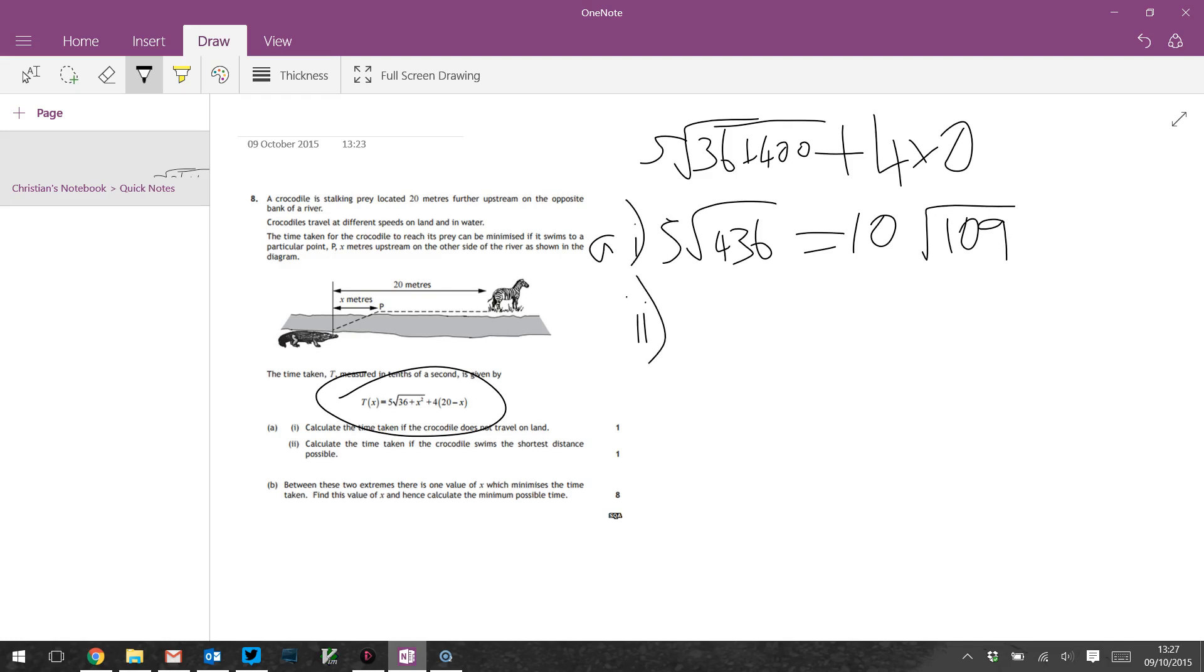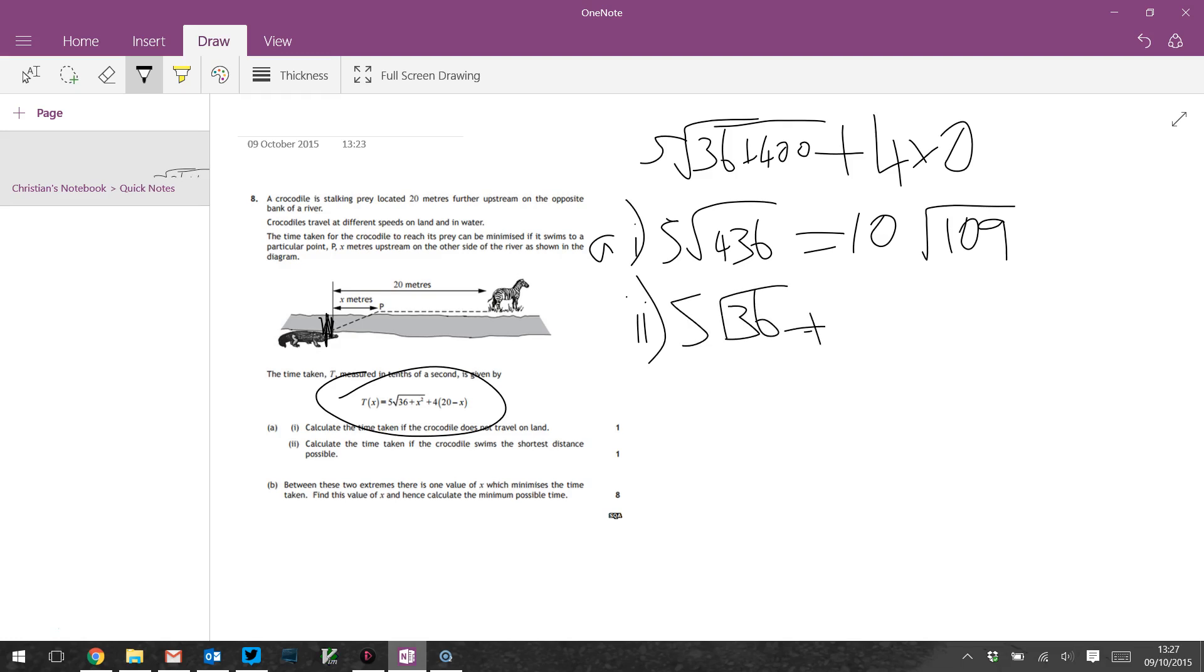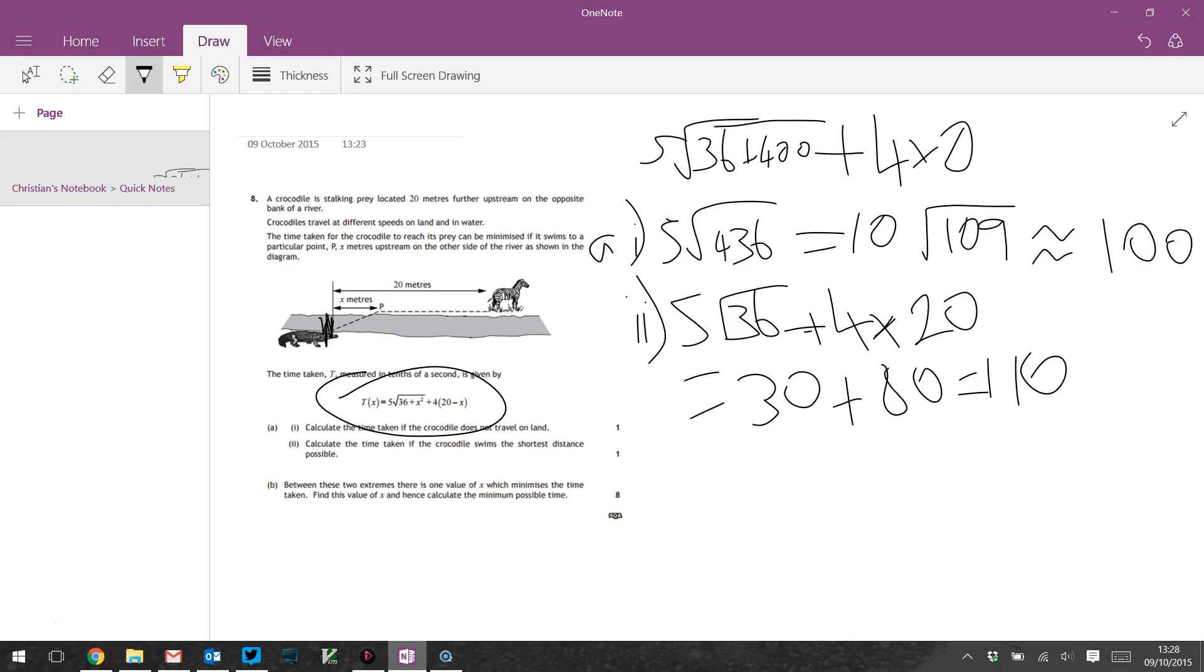Part 2: calculate the time taken if the crocodile swims the shortest distance possible. We're gonna put X equals 0 into this. This model is really not very good, it's not talking about any amount of time to cross the river at all. Okay, so X is 0, we get 5√36 plus 4 times 20, which is 5 times 6 is 30 plus 80, 110 okay.